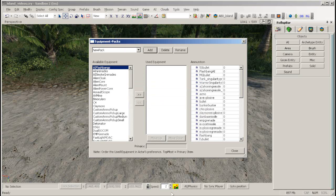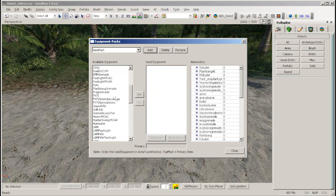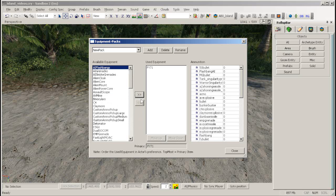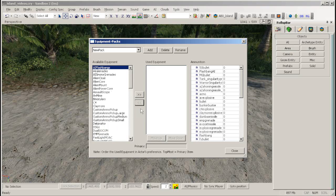To add a weapon to the pack select the weapon from the available equipment list on the left and click the upper double arrow button. To remove a weapon from the pack select it from the central used equipment list and click the lower double arrow button.